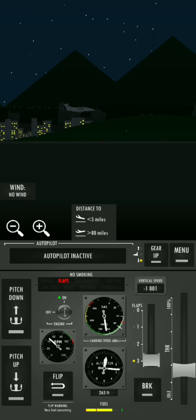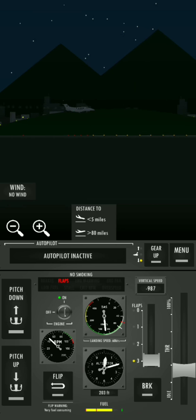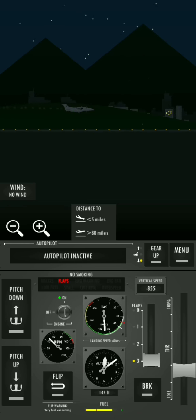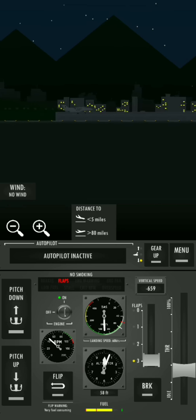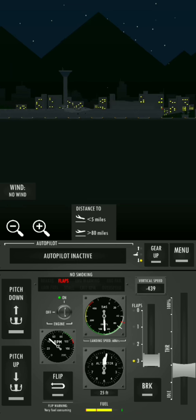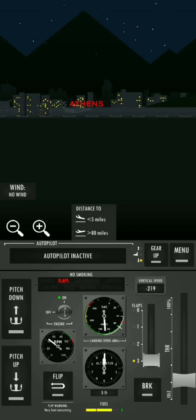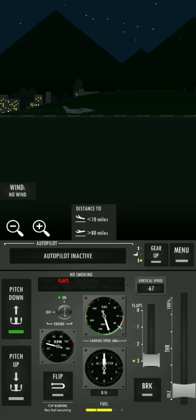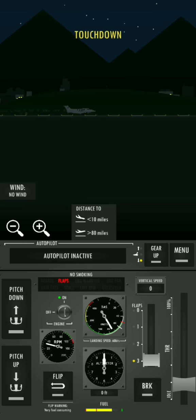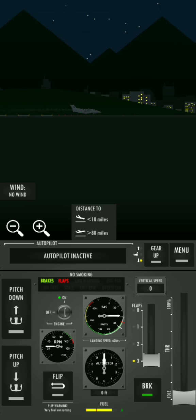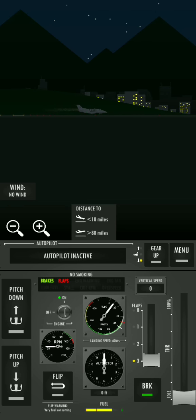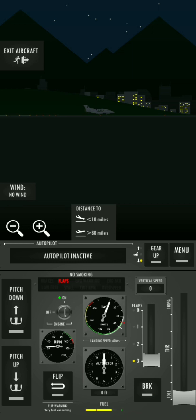Three hundred, two hundred, one hundred, fifty, forty, thirty, twenty, ten. All right, it was absolutely beautiful landing guys. Oh my god.